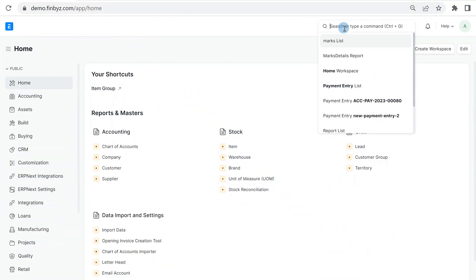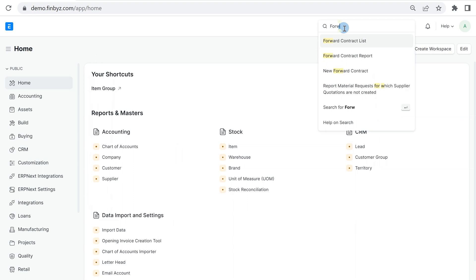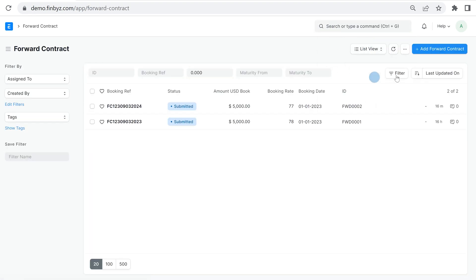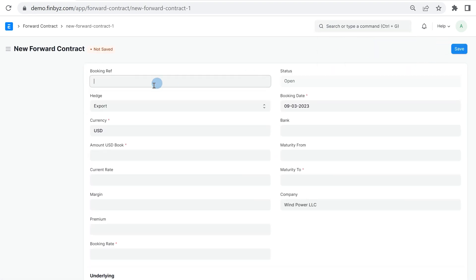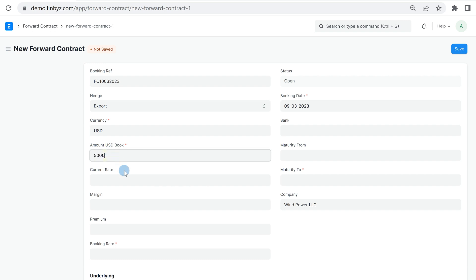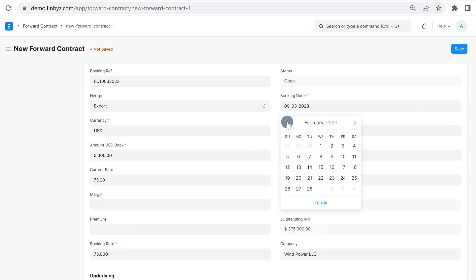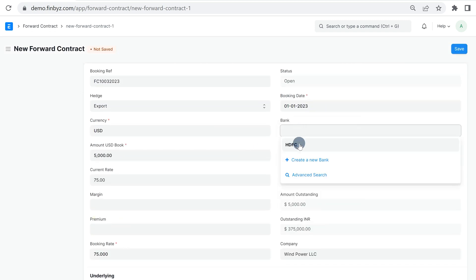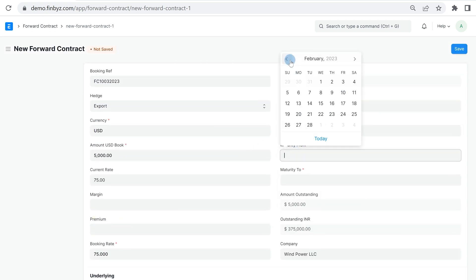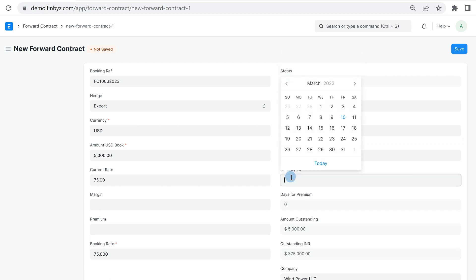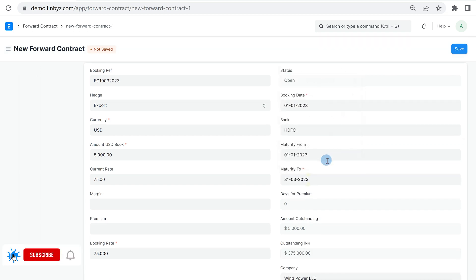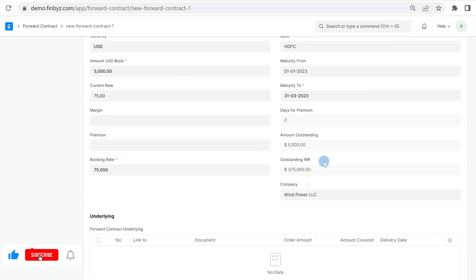Go to forward contract list and click on add forward contract. Add necessary details like booking reference number, contract amount, booking rate, contract maturity, and bank where contract has been booked. You can also enter current spot and forward premium for your future reference.